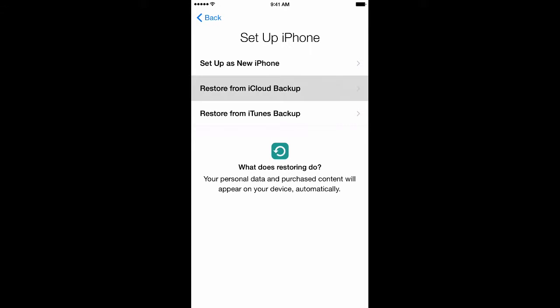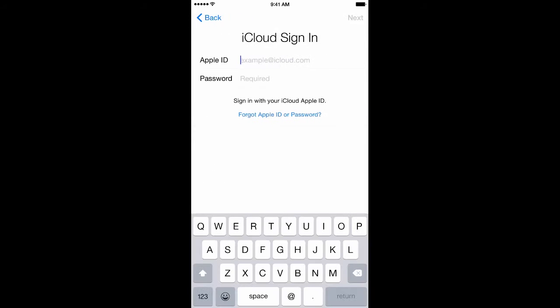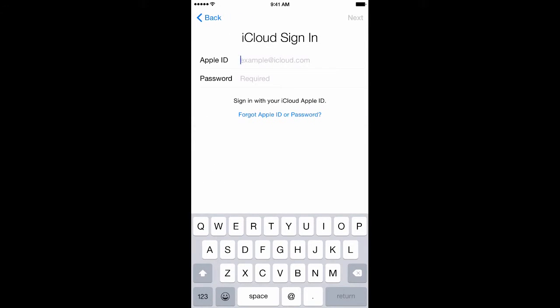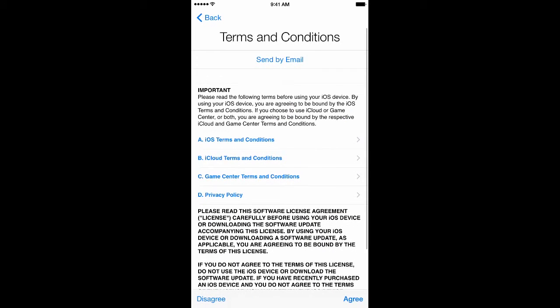From there, click on Restore from iCloud Backup. You'll be prompted to log into your iCloud. Once logged in, you'll be prompted on Terms and Conditions. Once you have read your conditions, click Agree.